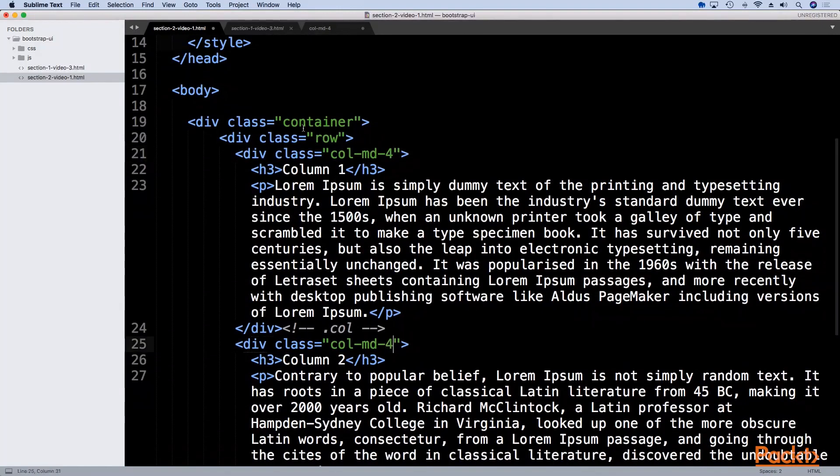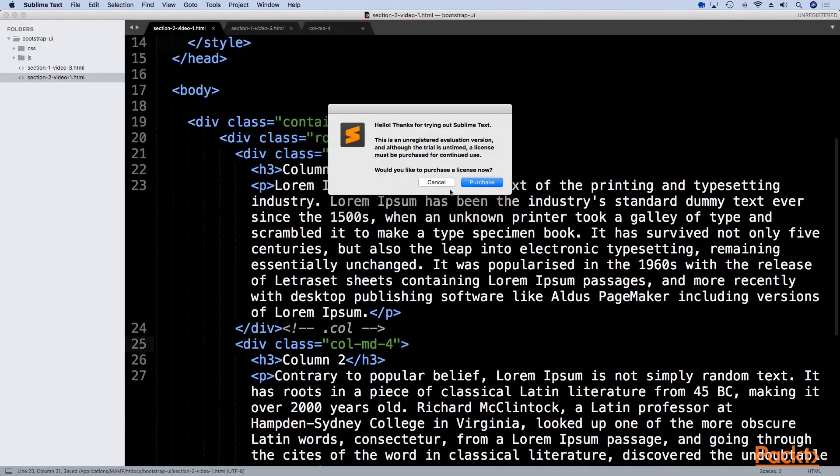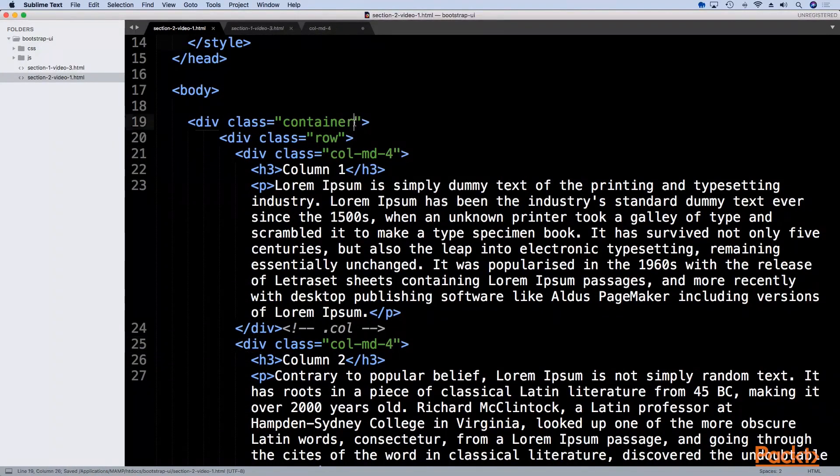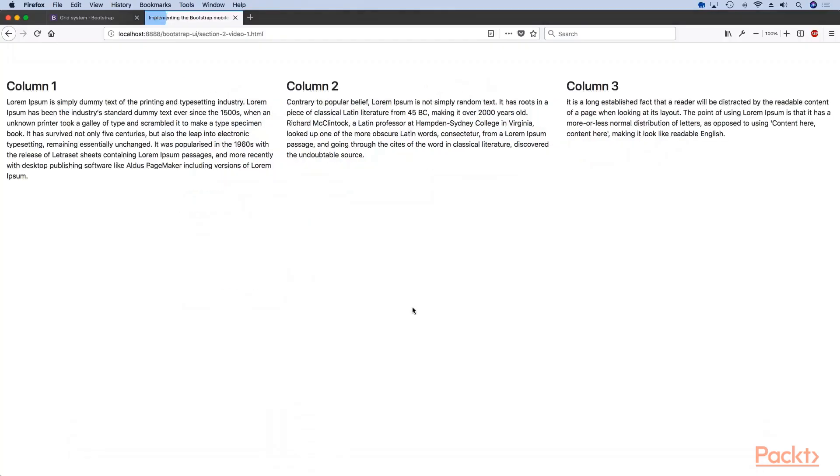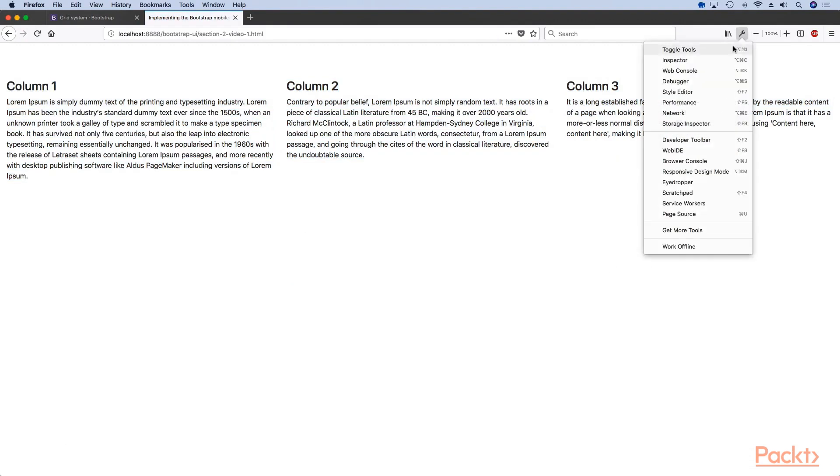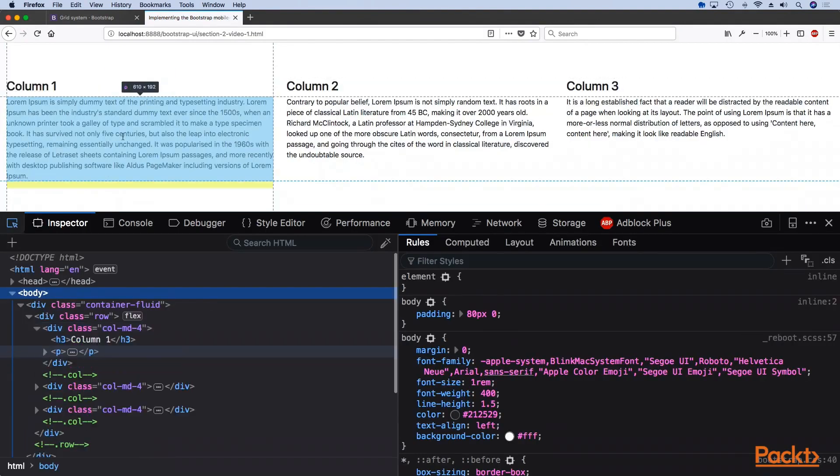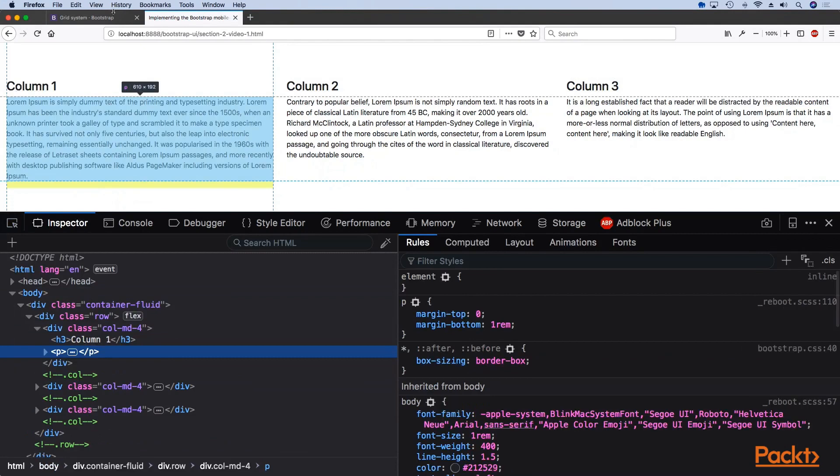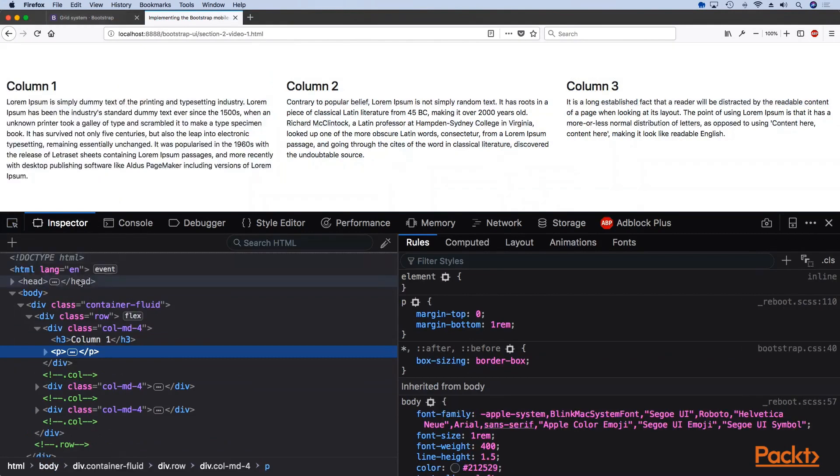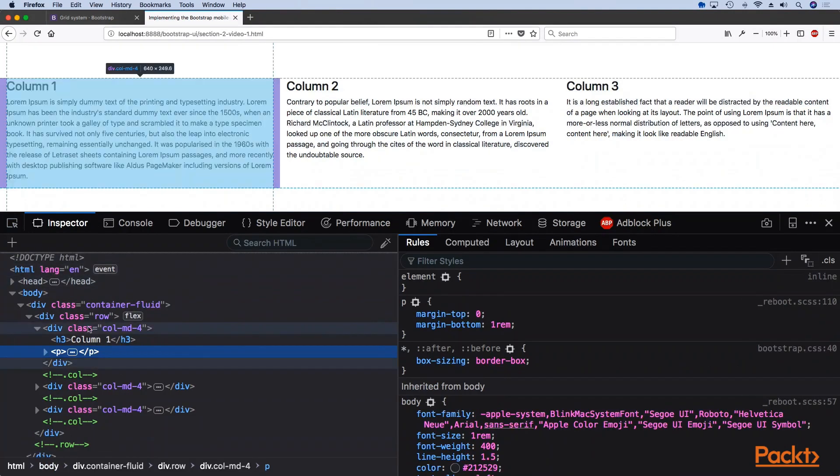If we want to change that all we have to do is add container-fluid to our container class and you can see that right now we are using width of 100 percent instead of the default bootstrap grid width which is 1170 pixels.